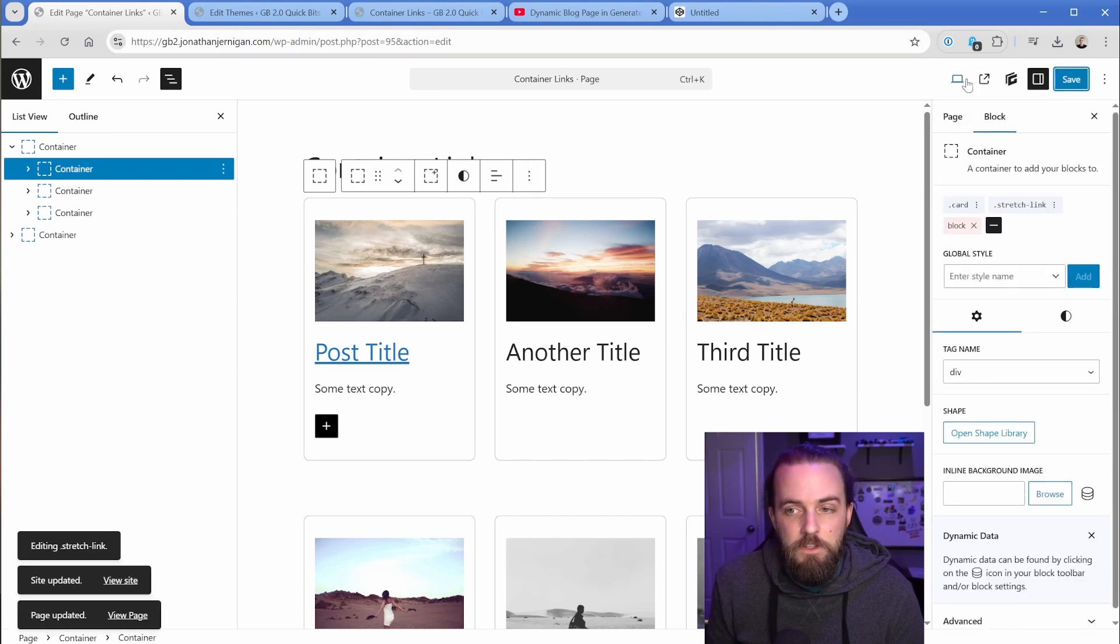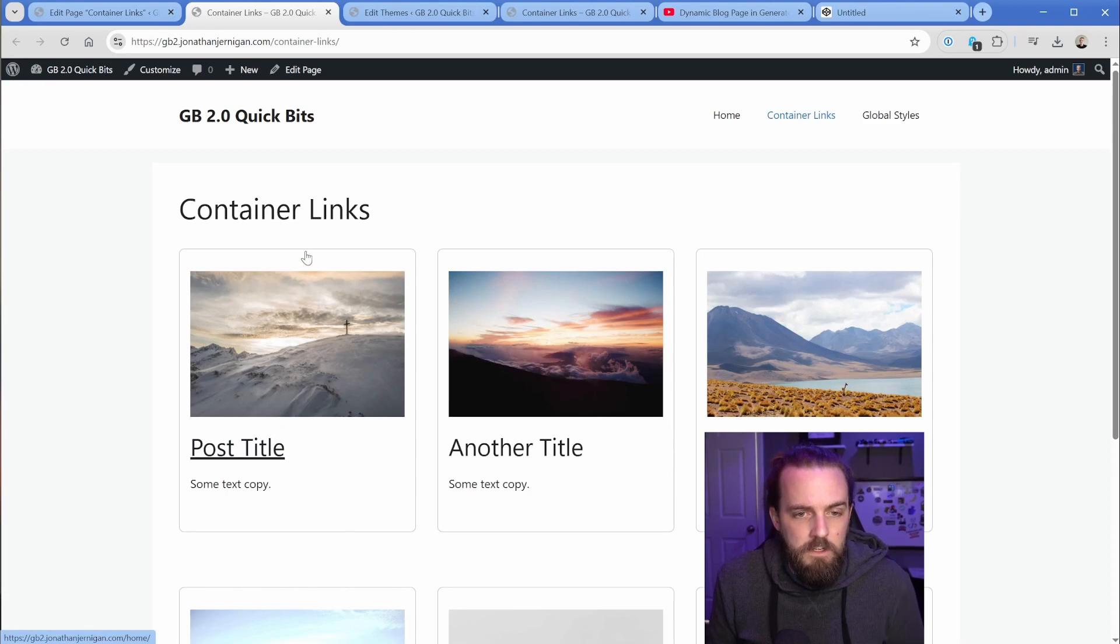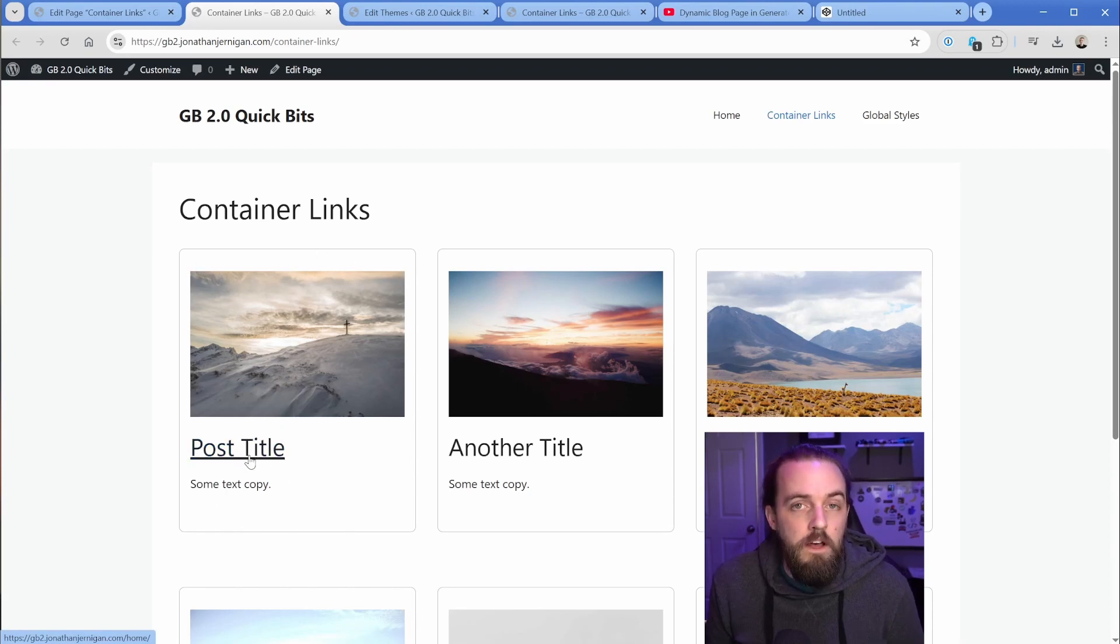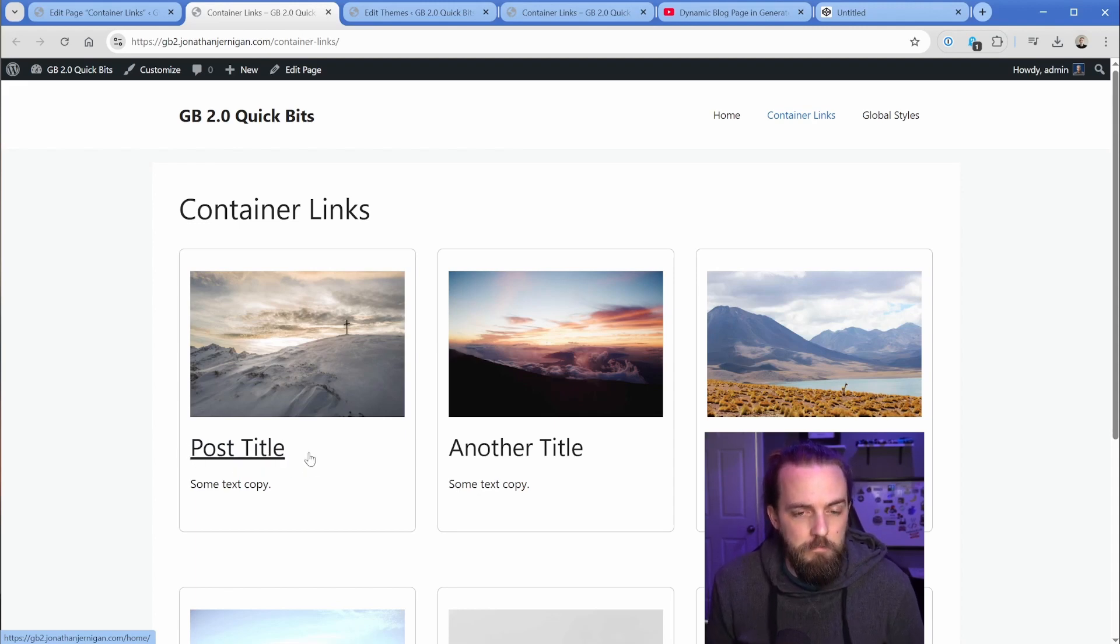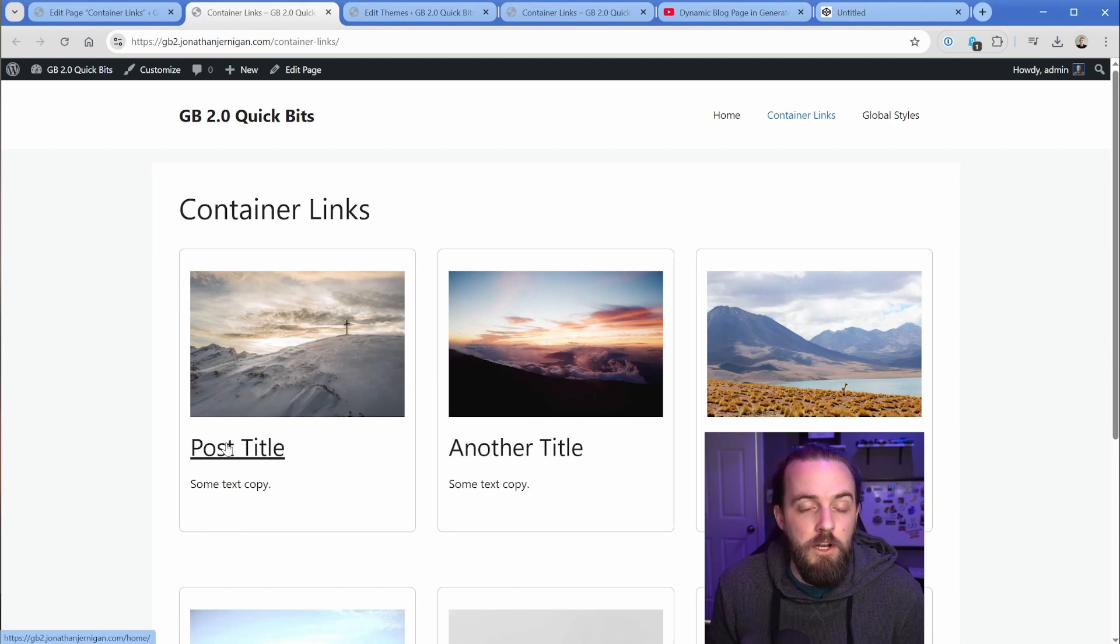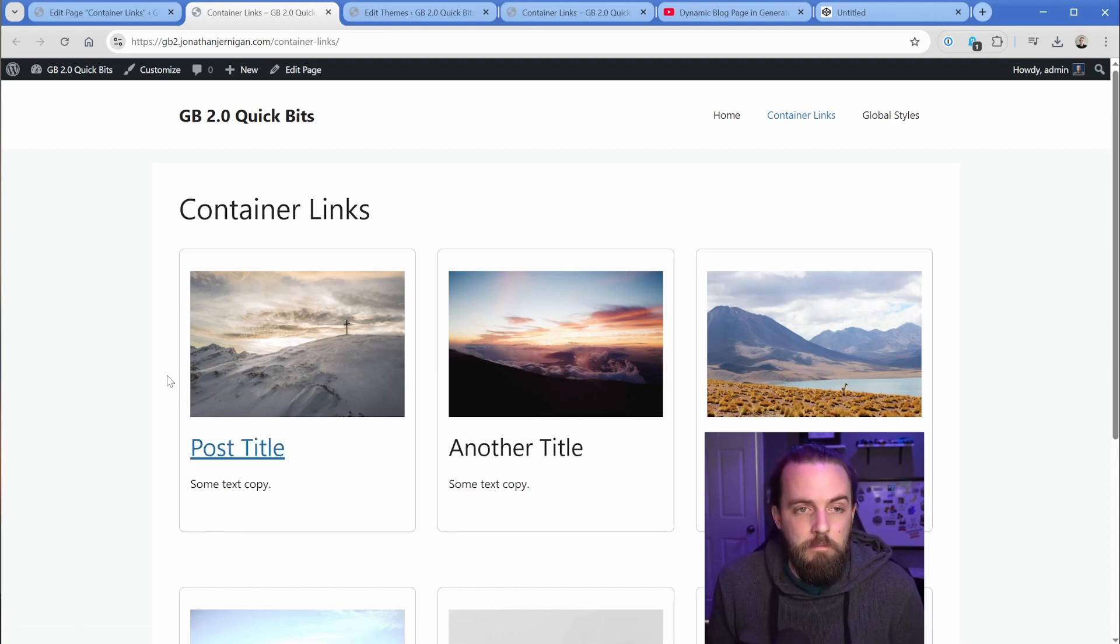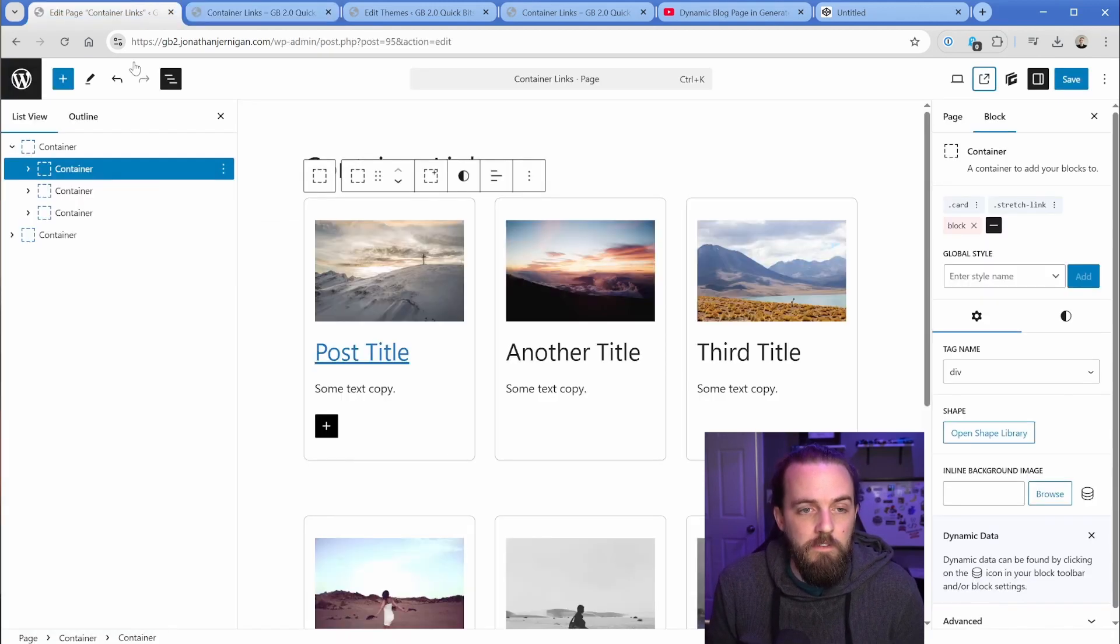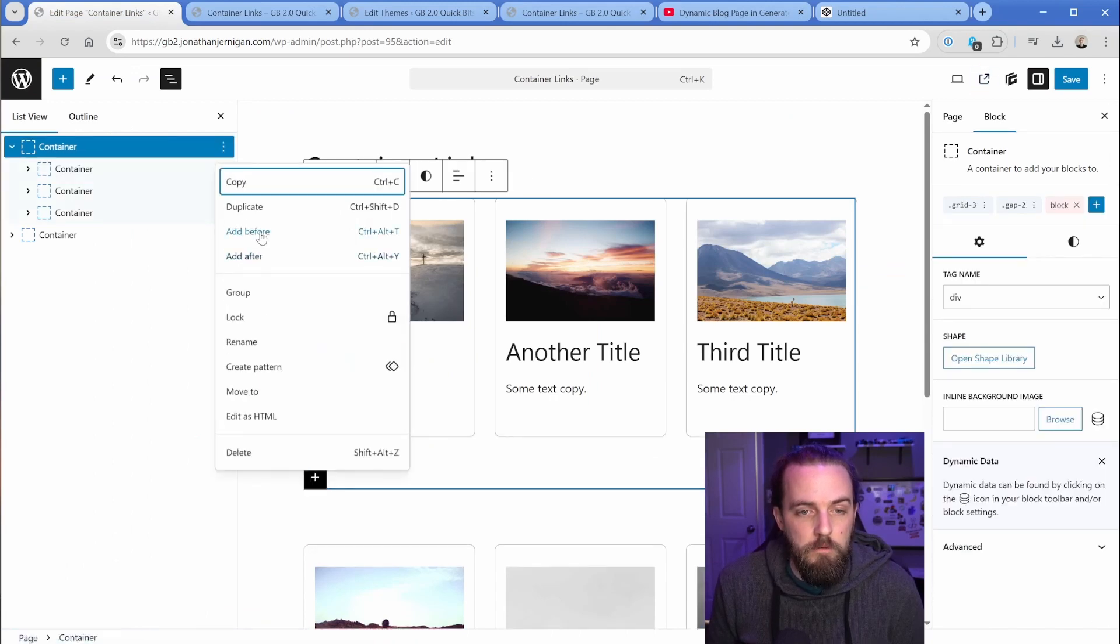So now when I save, let's go take a look at this on the front end, and you can see my cursor is enabled over this whole div and it's going to link us to that homepage, even though the only item that's actually linked is the post title. Now this underline is coming from the GeneratePress setting that has nothing to do with what we configured. And this exact same approach would work if you're doing this inside of a query loop.